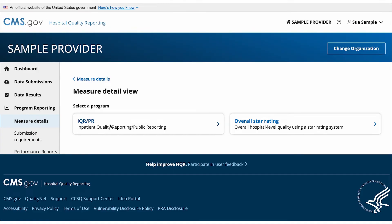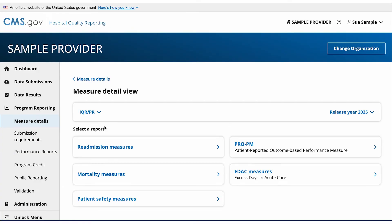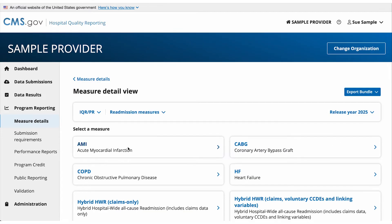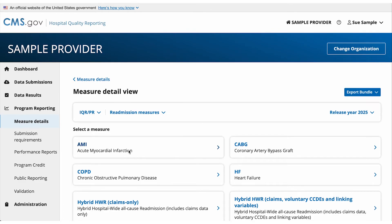Select a program. Select the release year and then select a report you would like to view. For some reports, you will then be directed to select a measure.